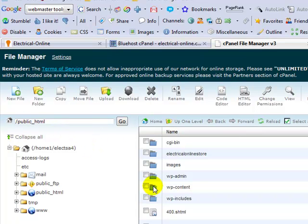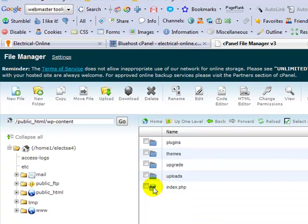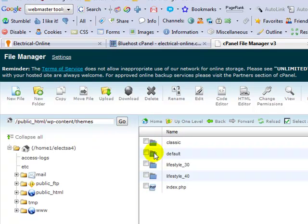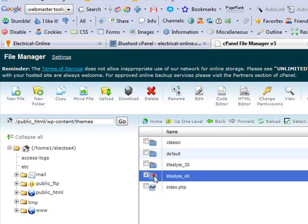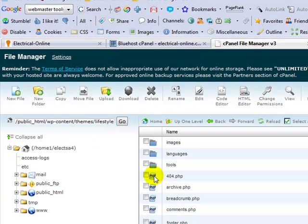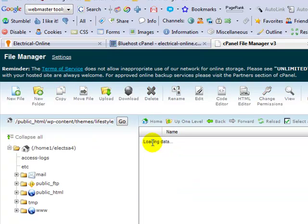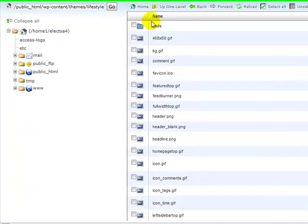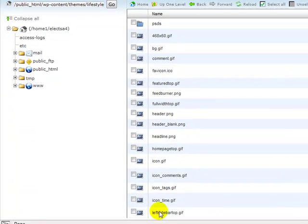I'm going to go into WP content, I'm going to go into themes, then we're using the lifestyle - this is the upgraded lifestyle. We're using a new one, and last I'm going to go into images.